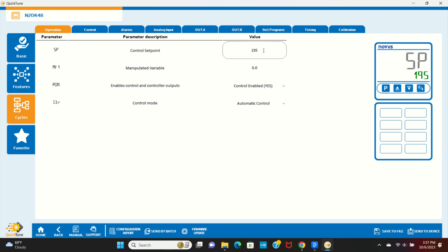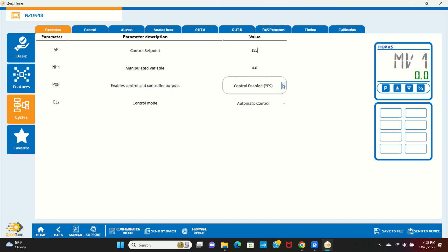The manipulated variable allows the user to manually set the output to a specific value. This would be used if the controller was used in Manual mode, which we're not using today. We need to set Control to Enabled and the Control mode to Automatic for the N20K48 to run the control.